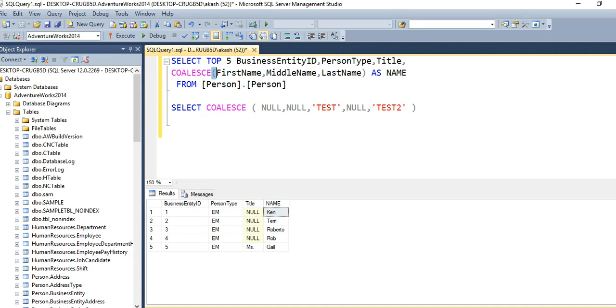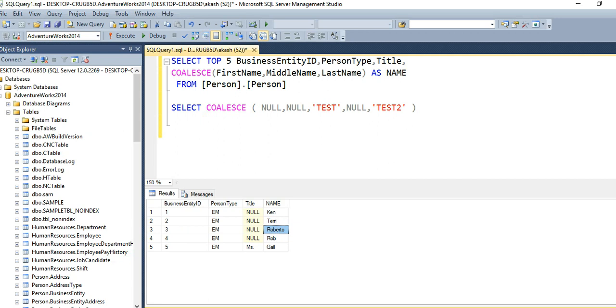COALESCE function will return the first not null value among these three columns. For the third row, if you remember, Roberto is the not null value - it is the value for the first name column.